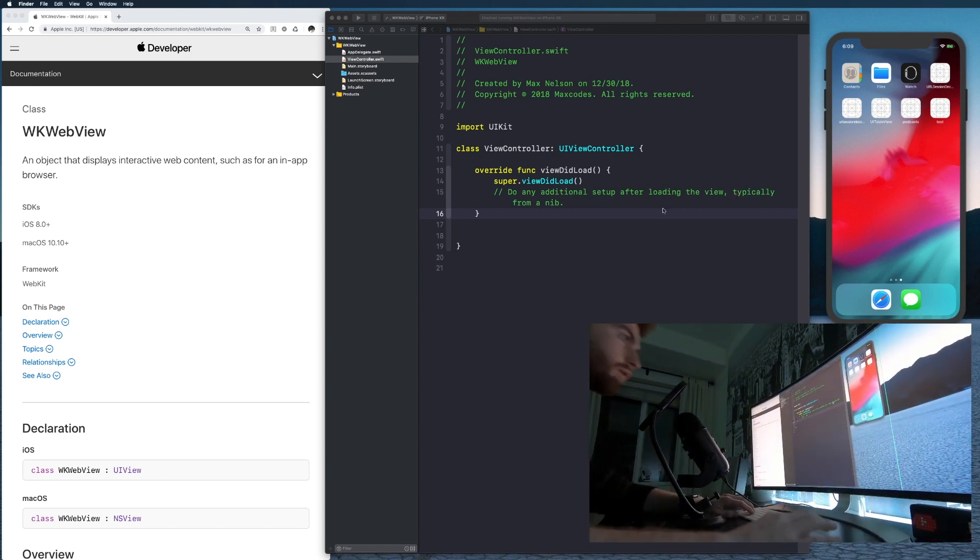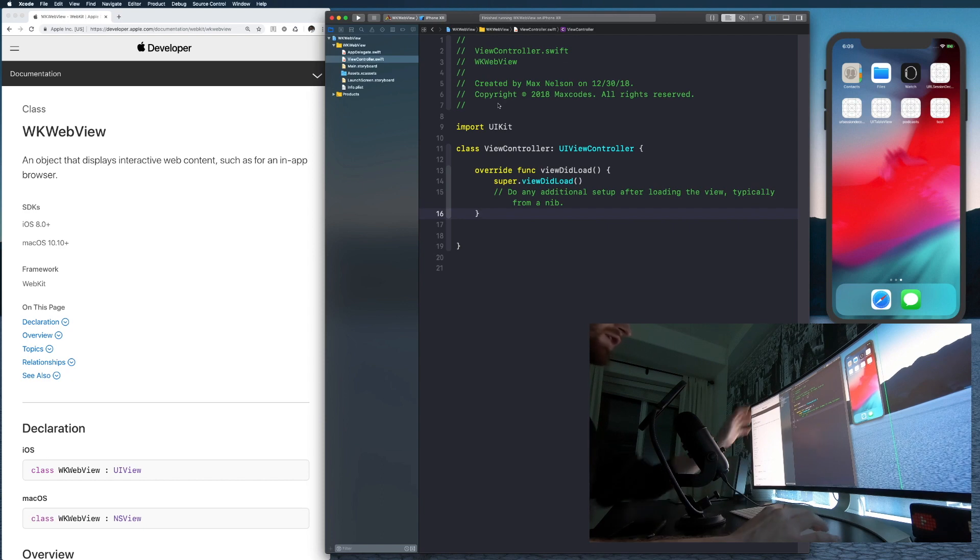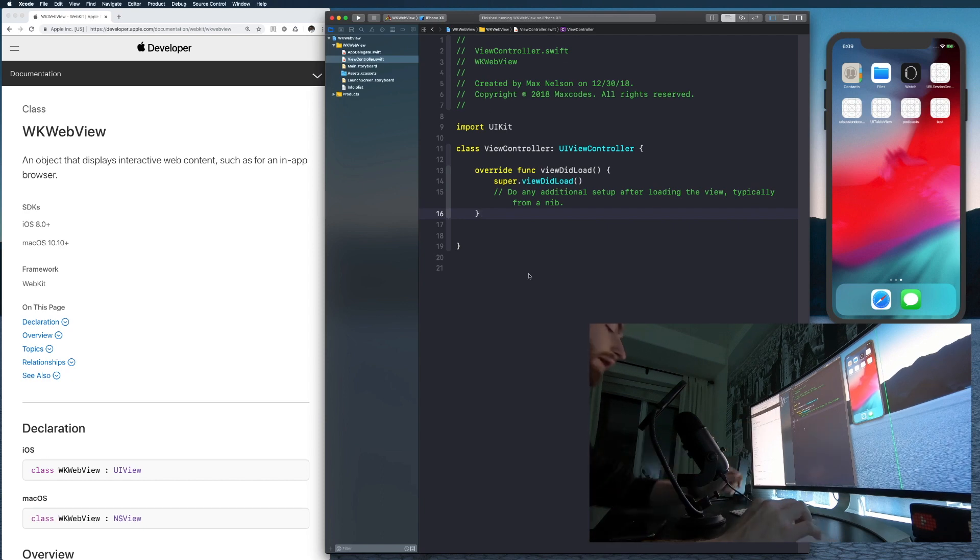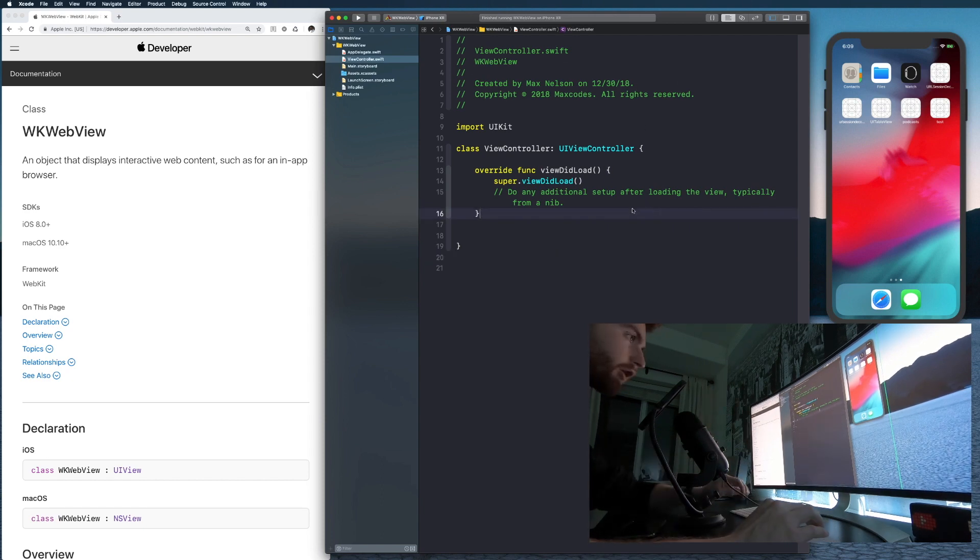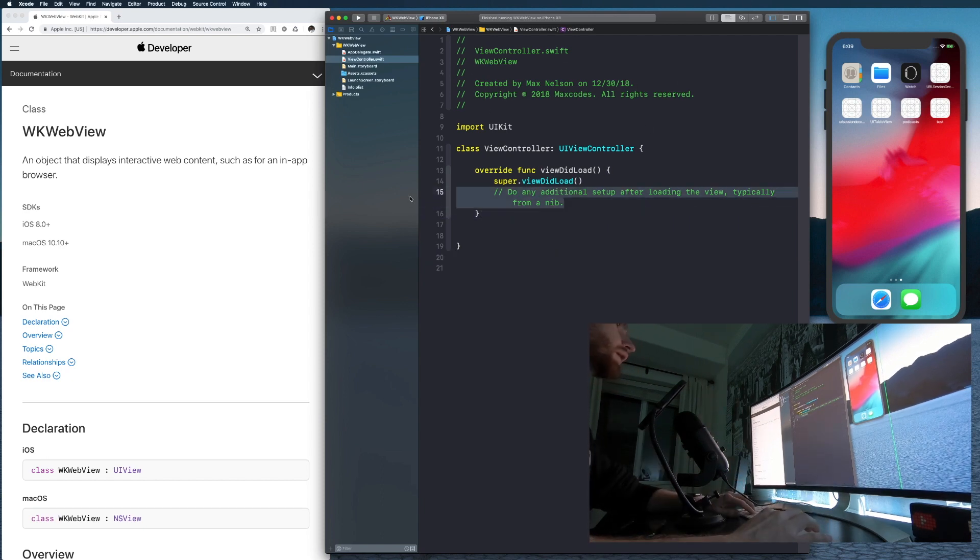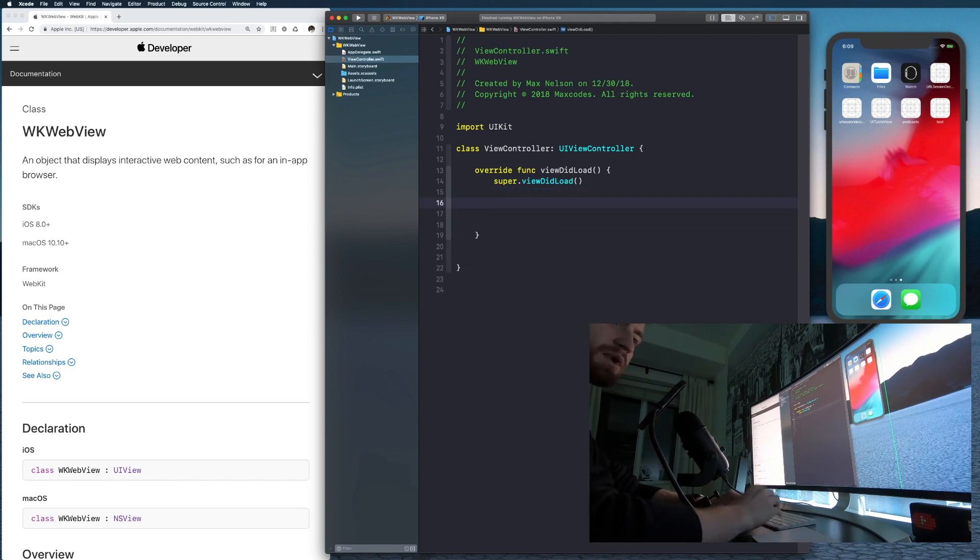All right, so what I'm going to do is this is a new project. Go ahead and create a new project. I haven't written any code. And let's quickly get a web view on the screen so we can display an in-app browser.